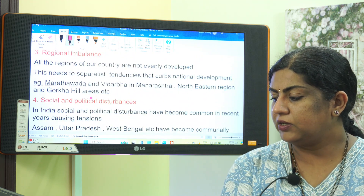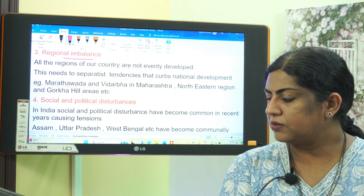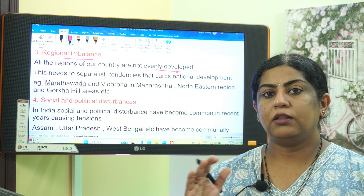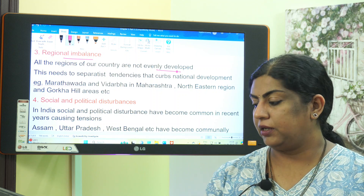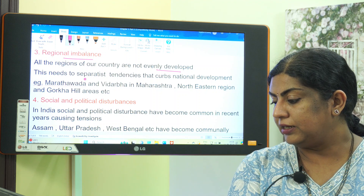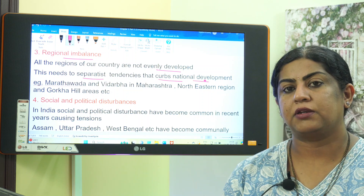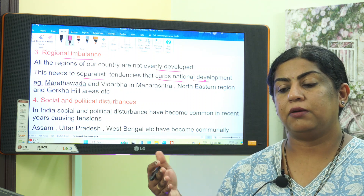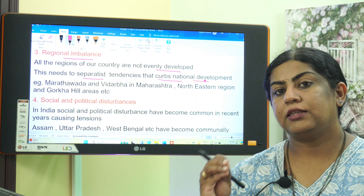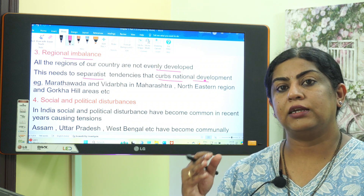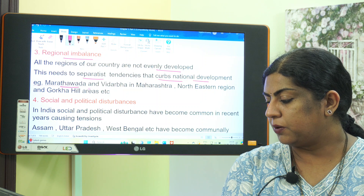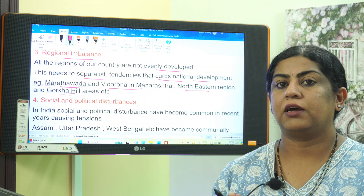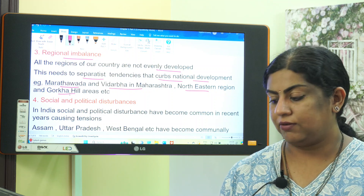The third hindrance is regional imbalance. All the regions of our country are not evenly developed. This leads to separatist tendencies that curb national development. Examples include Marathwada and Vidarbha in Maharashtra, north-eastern regions, and Gorkha hill areas, etc.